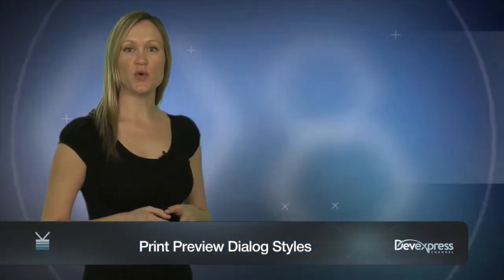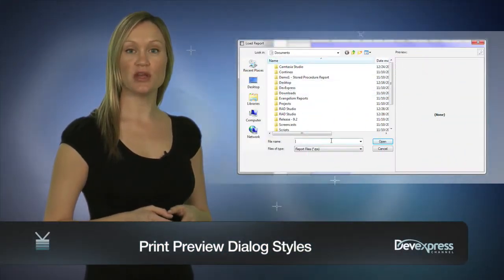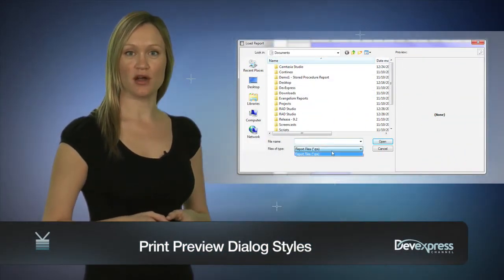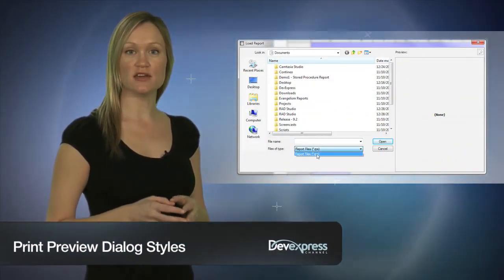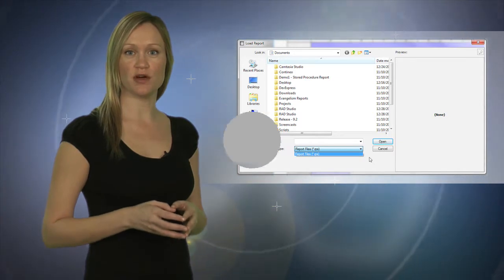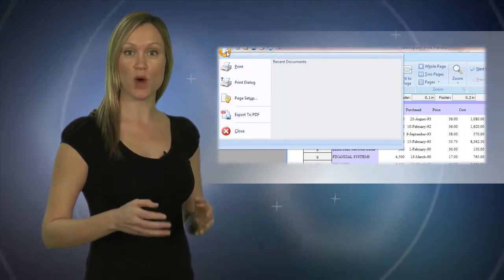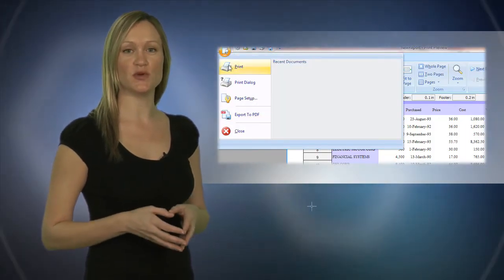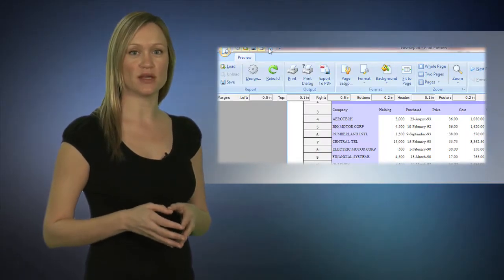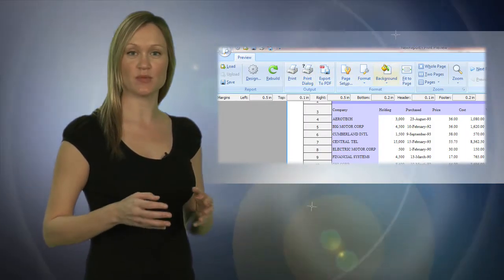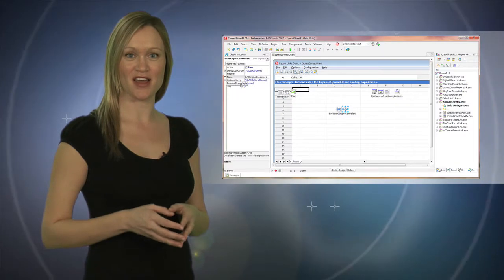The Express Printing System provides you with an advanced print preview dialog that provides standard print preview functionality as well as the ability to import reports at runtime and export to PDF files.